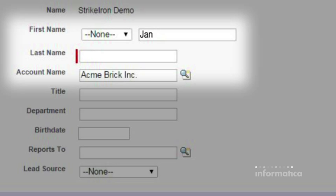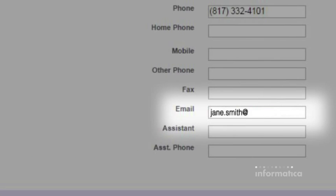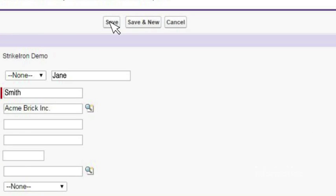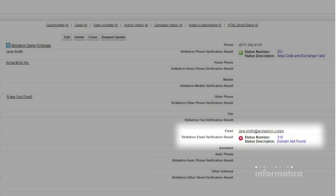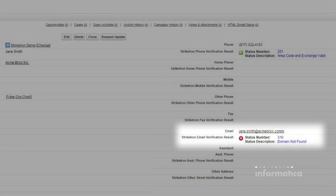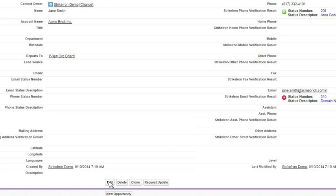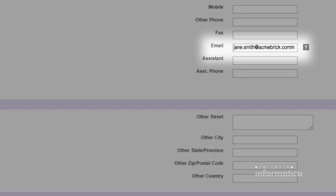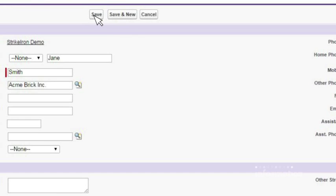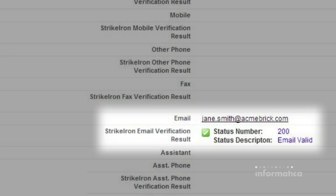Contact details can also be validated, so that if a sales rep accidentally enters the wrong email address, the error is flagged. And once corrected, validated, ensuring email correspondence is always correct.